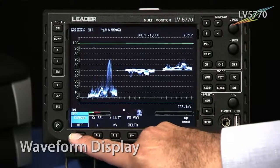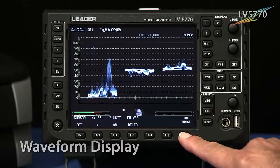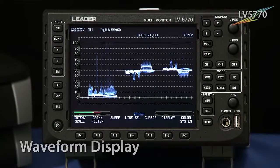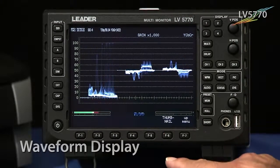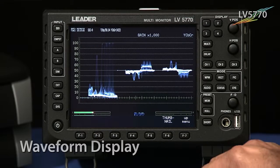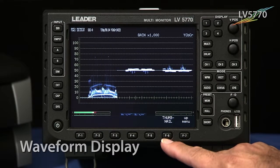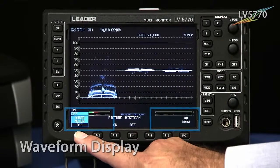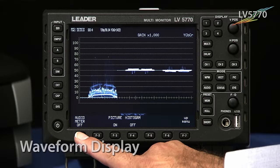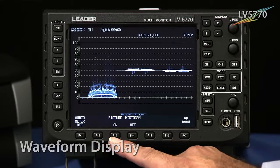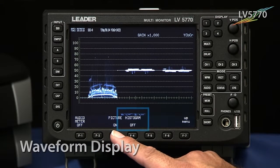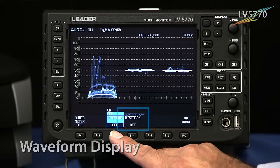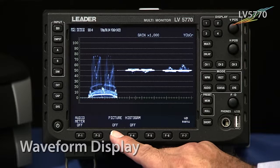We'll turn that back off, go back up the menu, and move to the next item, which is F6 — the display. That brings you to a sub-menu that allows you to decide whether or not you want the thumbnail audio display, which can be turned off if you find it distracting. You can also turn off the picture display down below that you can see in the larger monitor.